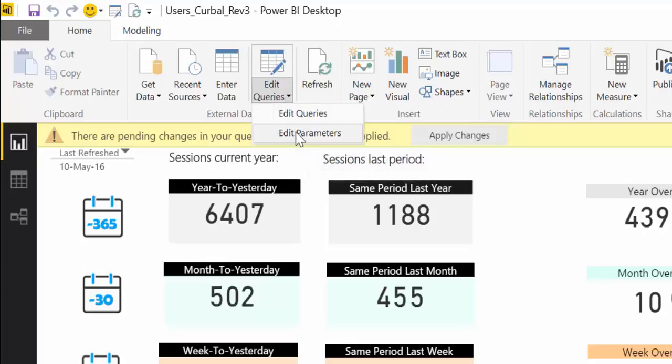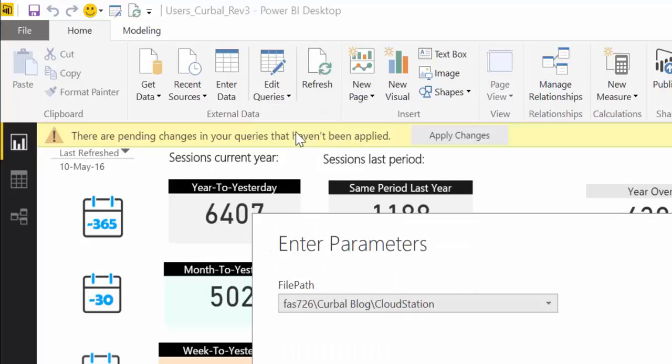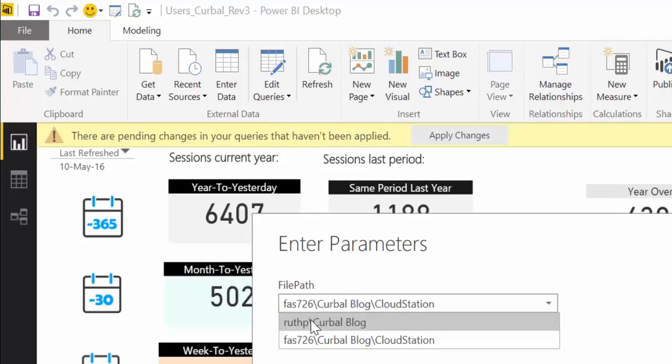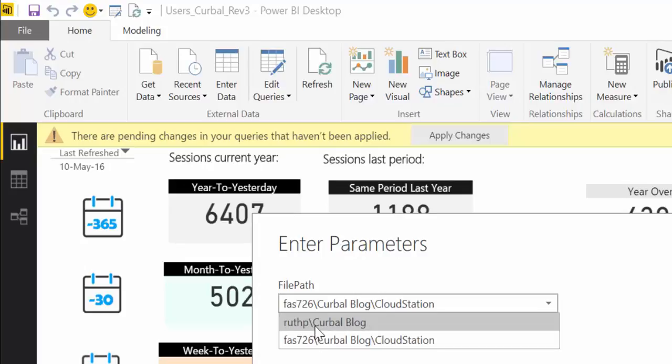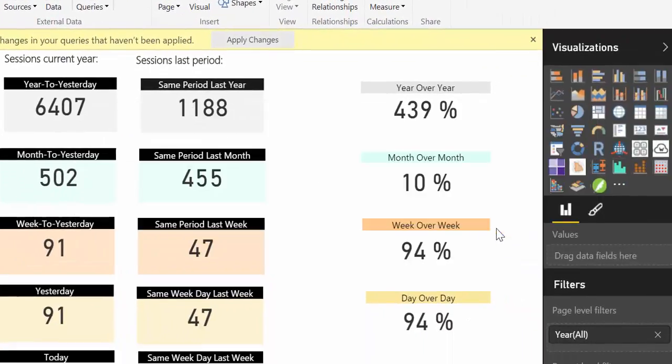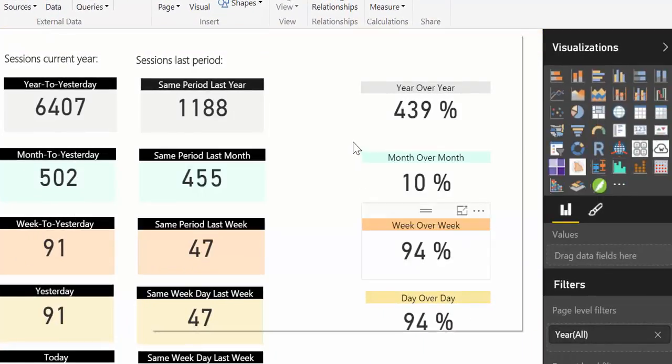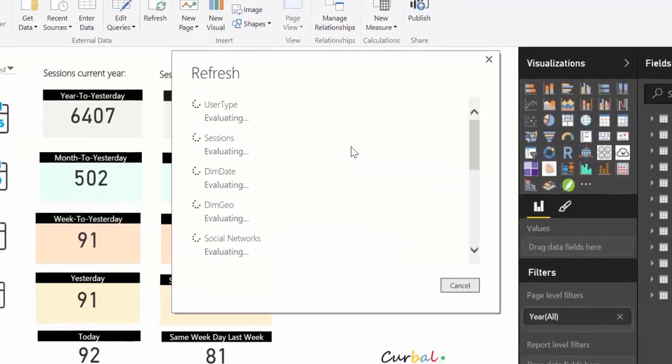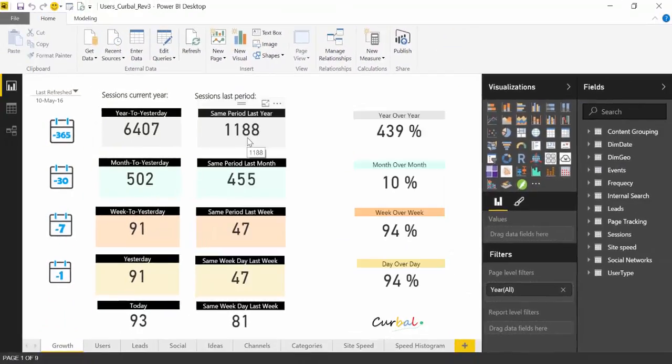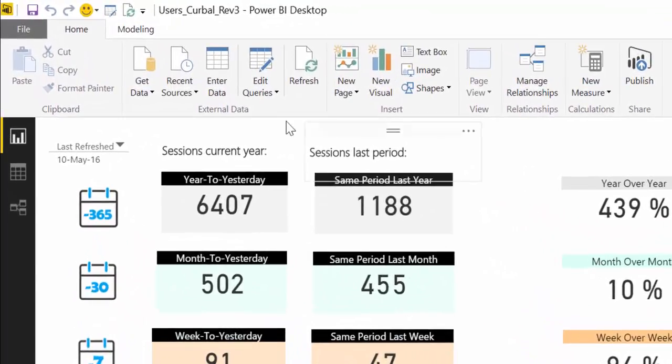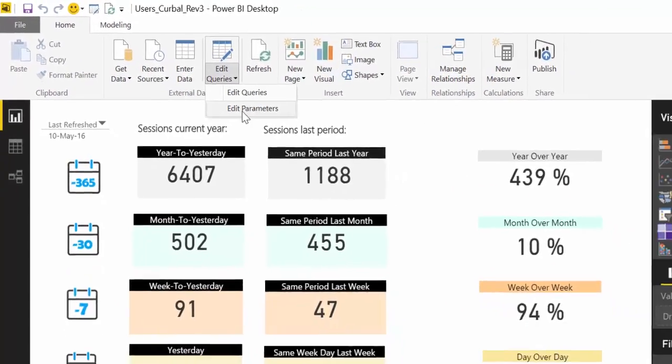you will choose edit parameters and here are my two parameters, one for one computer, one for the other computer. So if I change to this computer and press ok it will try to refresh automatically. So now it has refreshed, everything has been working properly.